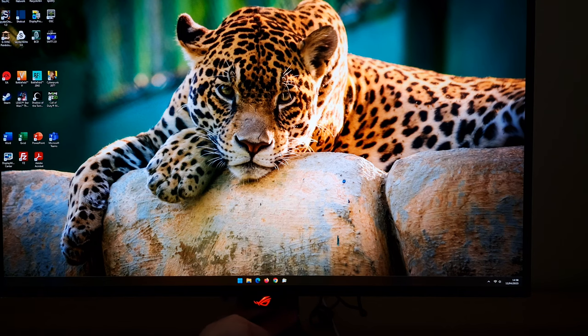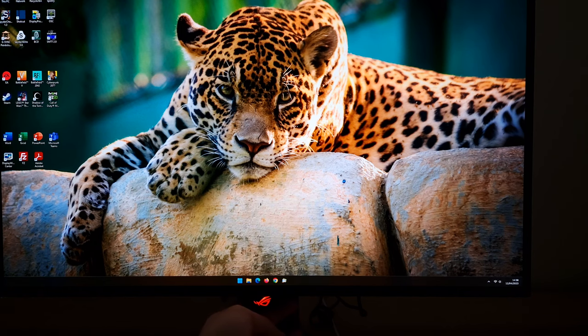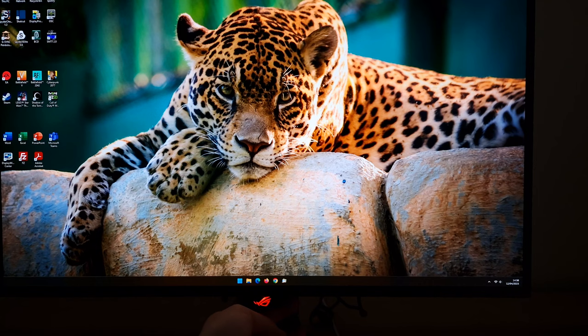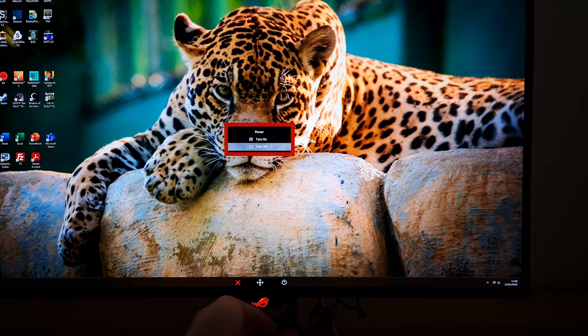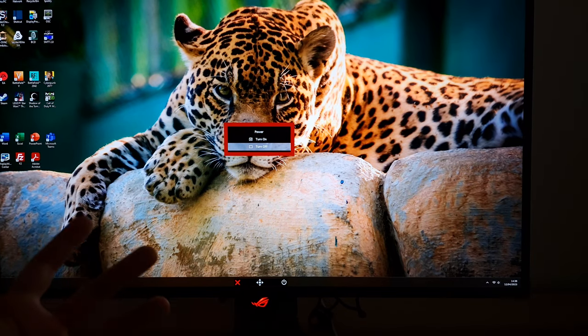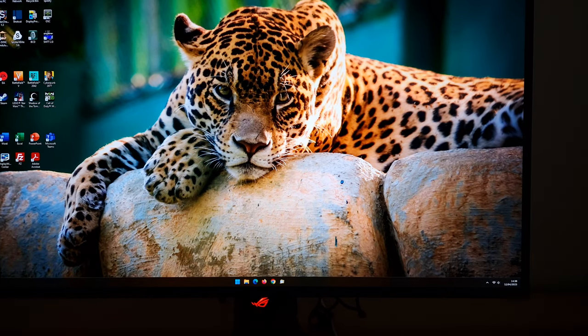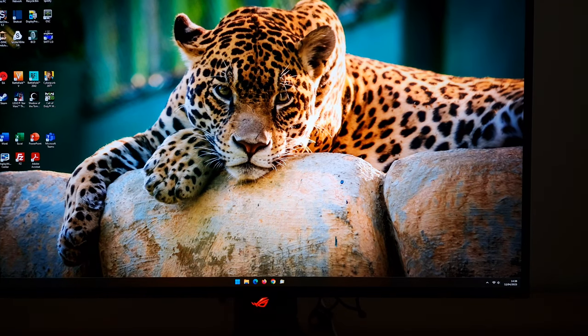The second button to the right of the joystick is a dedicated power button. If you press that once it says turn on or turn off, so if you press that again it will turn off. If the screen is in a low power state and has lost signal to the system, you just press that button once and it will turn the monitor off.